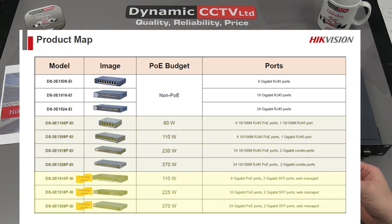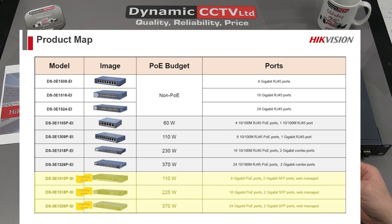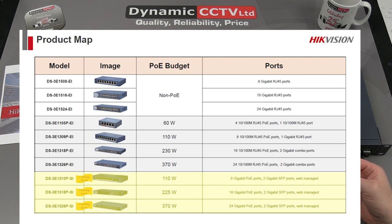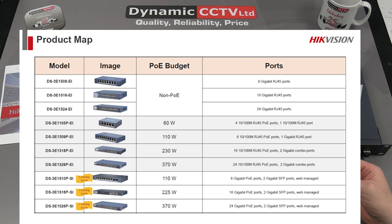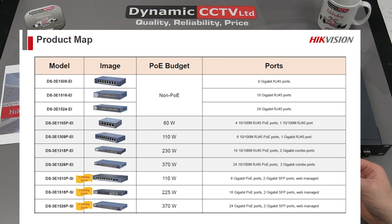There's also a new SI range of switches which are brand new on the market or imminently due. They offer full layer 2 functionality with additional web management tools such as VLAN, SNMP, and STP—more project-oriented switches with additional layer 2 features. We're going to concentrate on the gigabit and 100 meg PoE ranges today and cover the SI range in a future video.